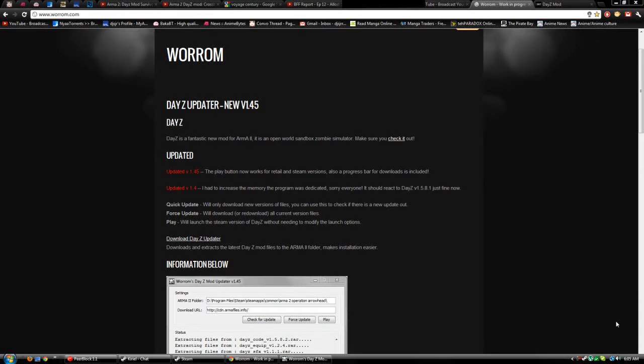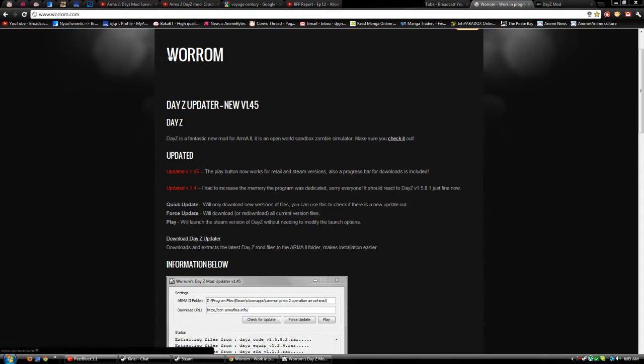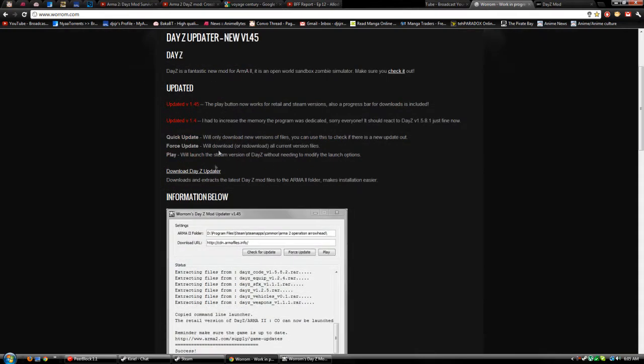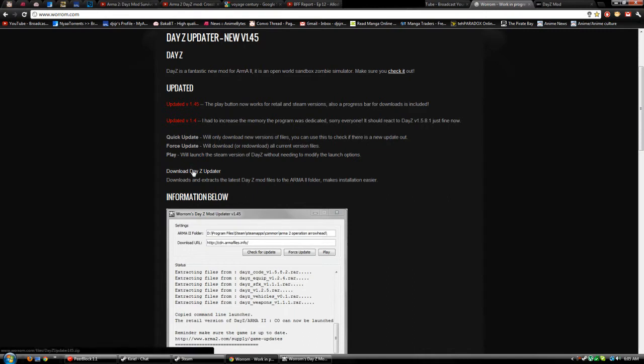Hey guys, this is a quick video on how to install the DayZ mod, literally the easiest way possible. All you have to do to install this mod is go to warrom.com - you can see it right here, W-R-R-O-M.com. This is totally legit by the way, I would not scam people on YouTube. I already downloaded it but I'll download it for you guys anyways.